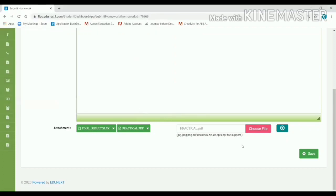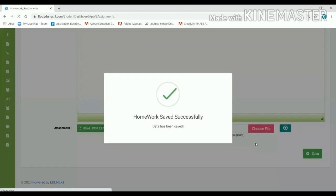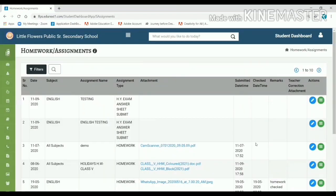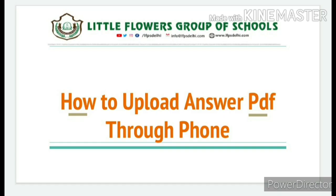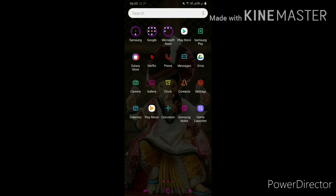And then save it. Your PDF file will be submitted successfully. Thank you. Now we will learn how to open your school web portal on web browser through phone and how to upload your answer sheet PDF.